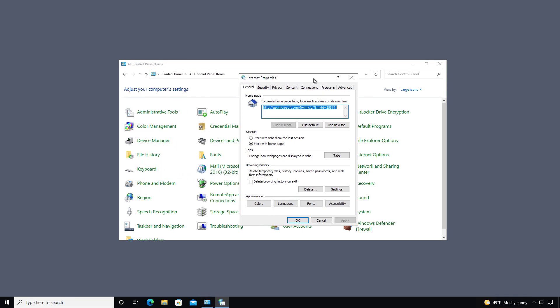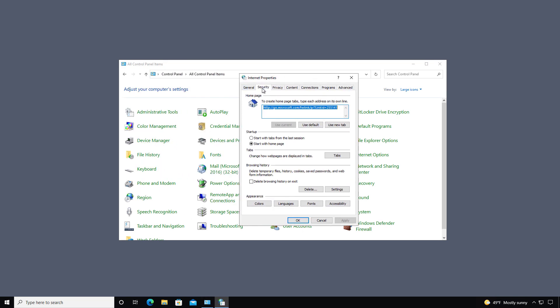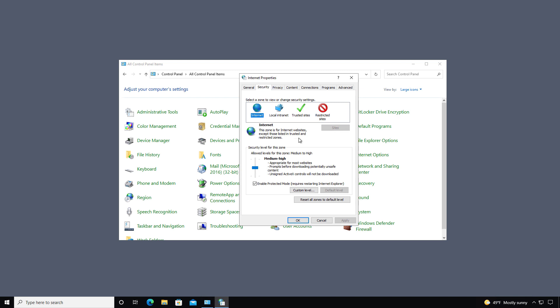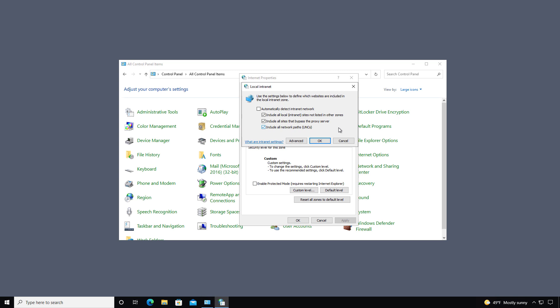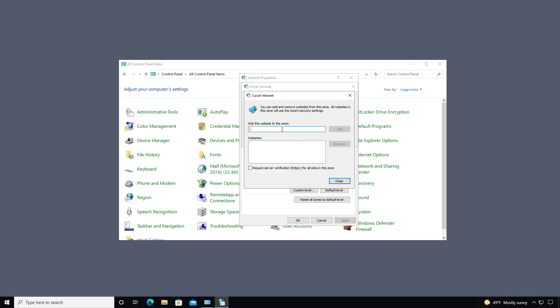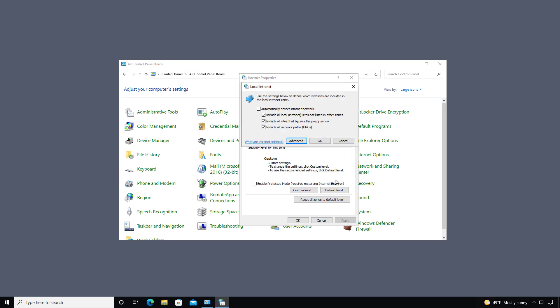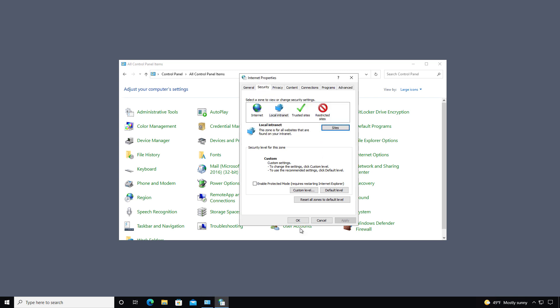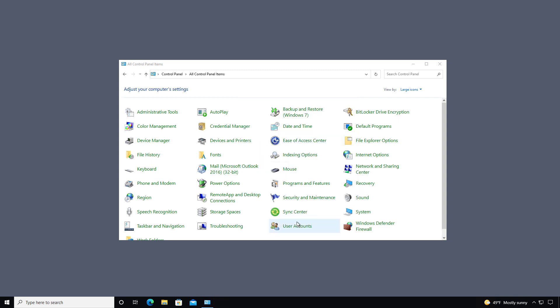So next I need to go to where it says Internet Options. And I'm going to go to the Security tab. And then go to Local Internet. I'm going to click on Sites. And then Advanced. And I'll type in the URL of our server. Remember if you are using a certificate to add in an S after the P so that way it's secure. And I'll click Add and Close. Click OK and OK.